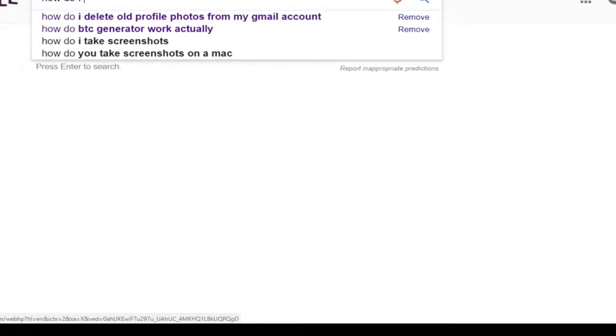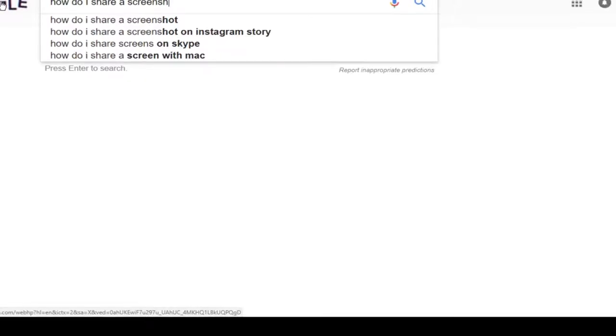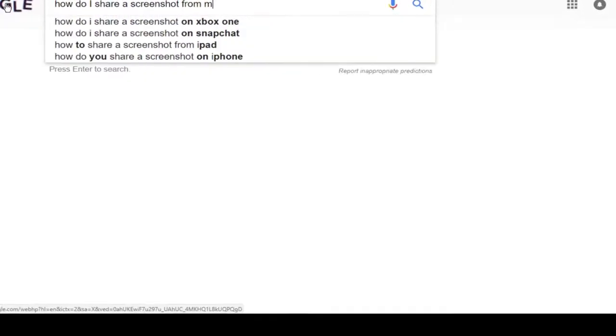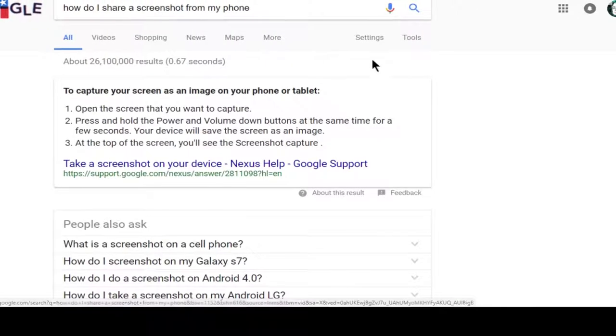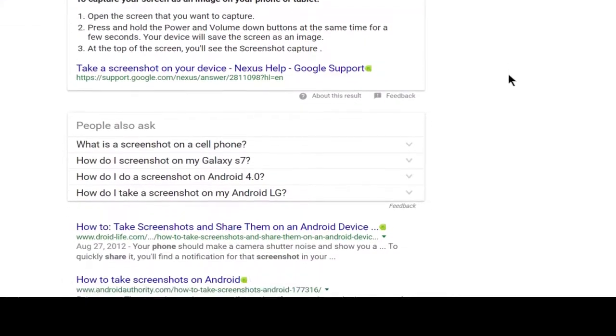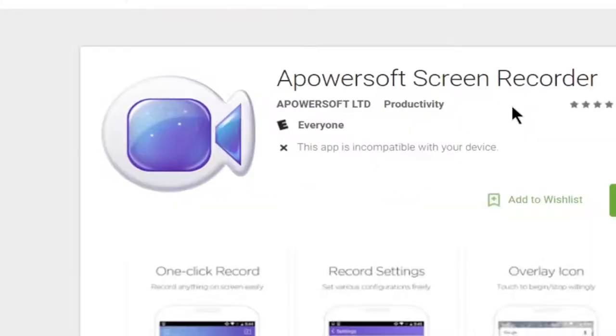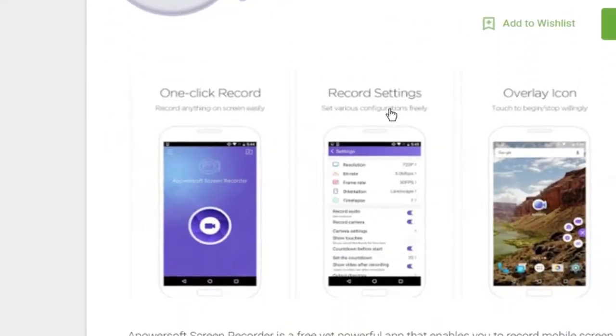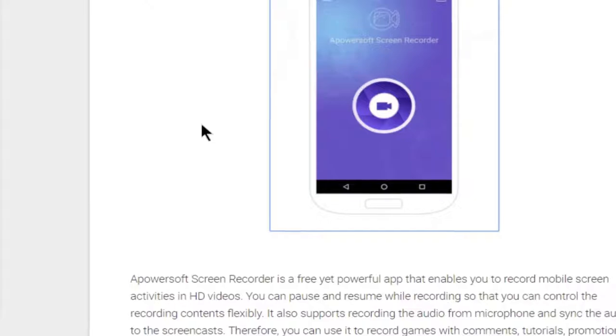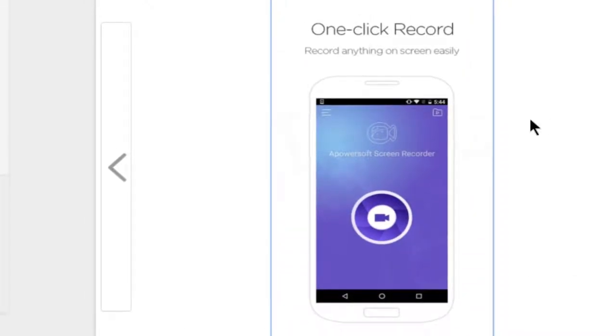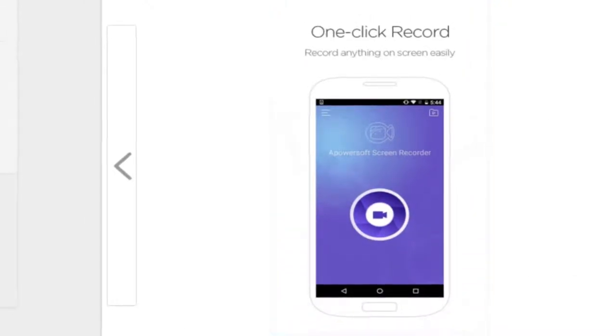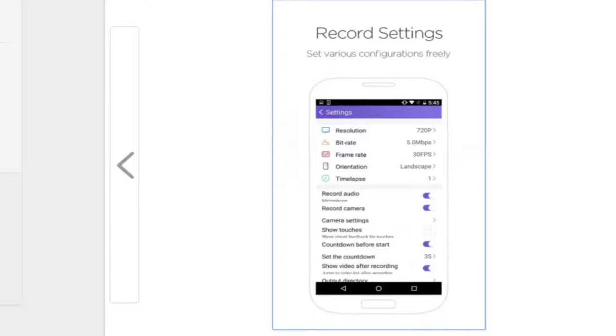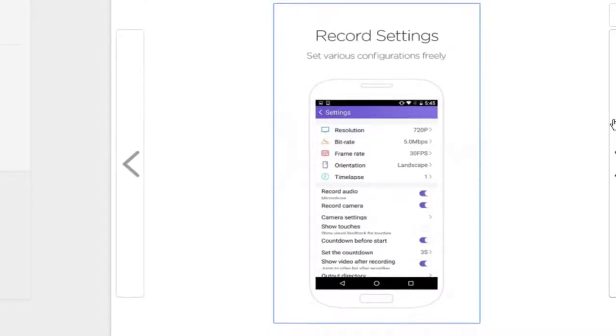So once in a while, everyone needs to share something on their phone. Usually, people just record it with the camera, but what if you want to be a pro? Then download the A-PowerSoft screen recorder. This recorder is feature packed. It has a tiny widget to get things working.